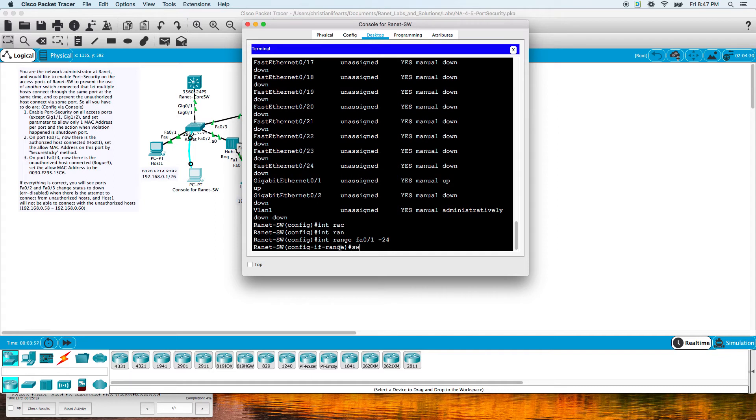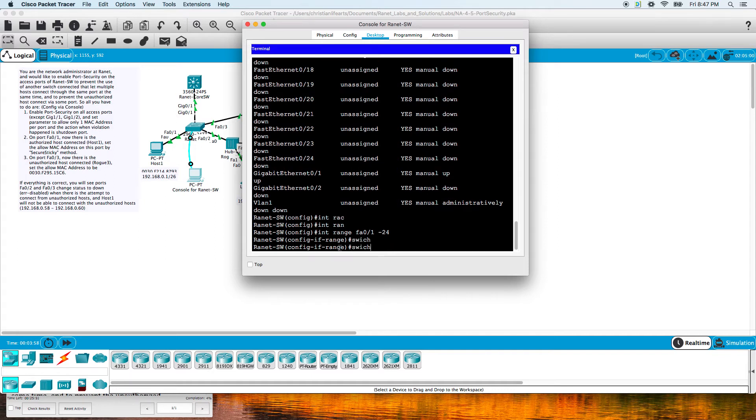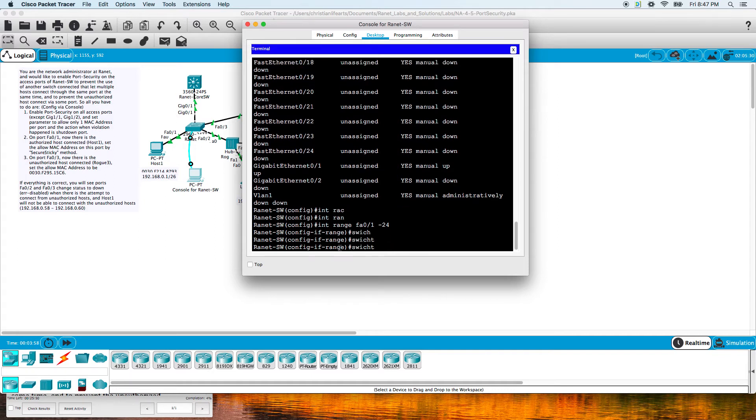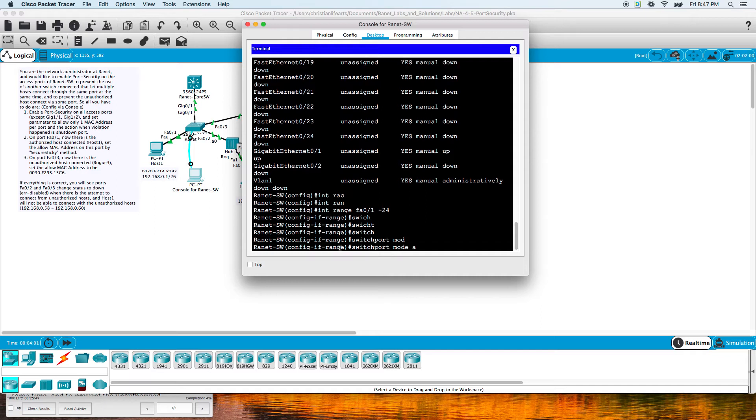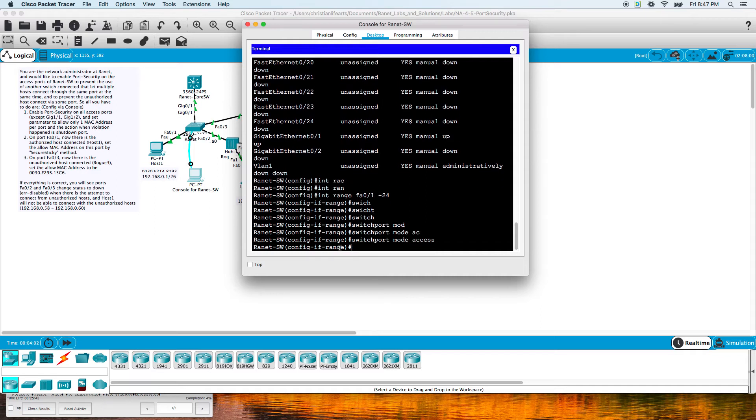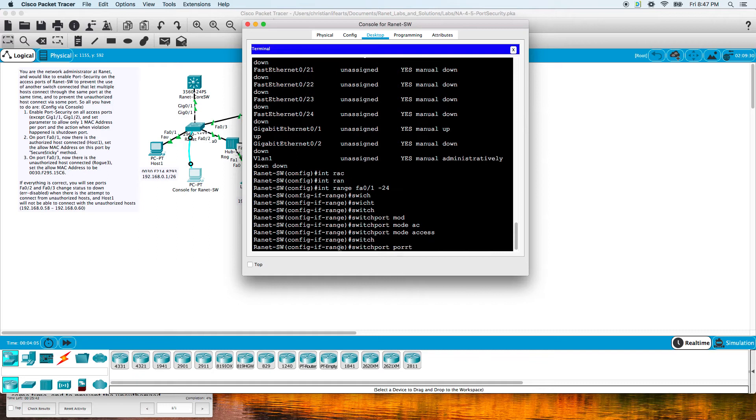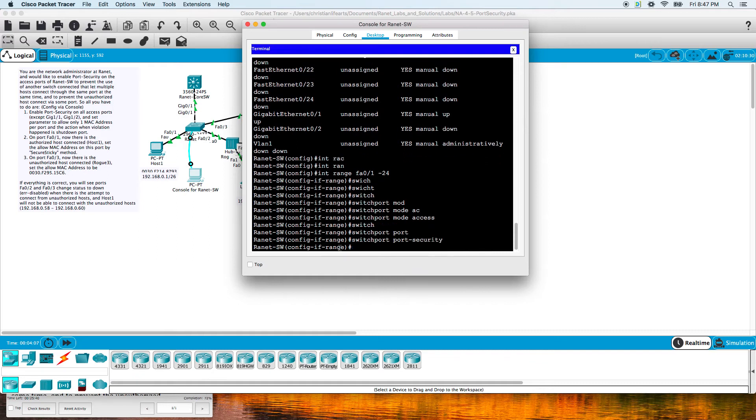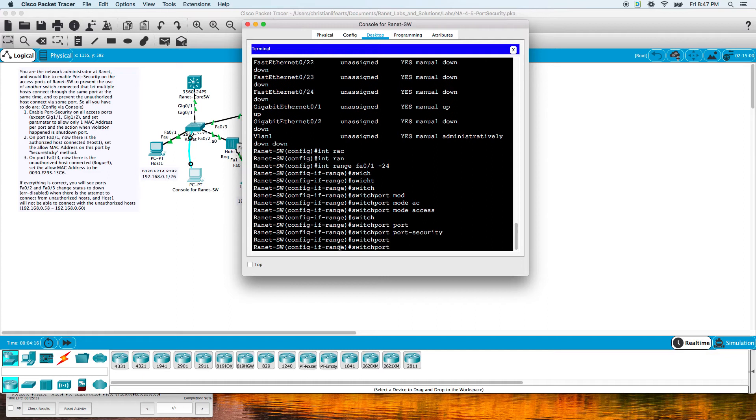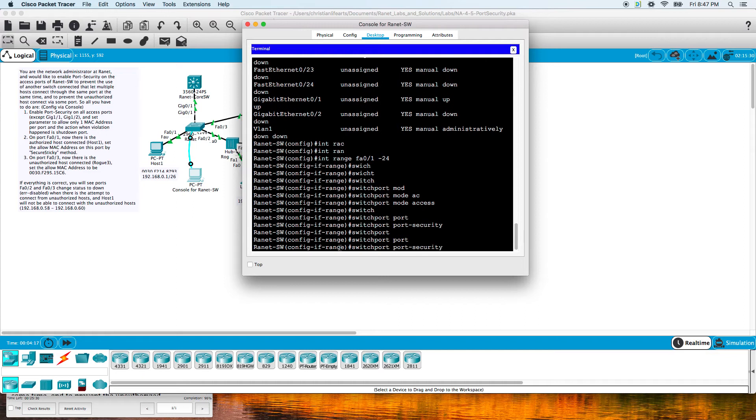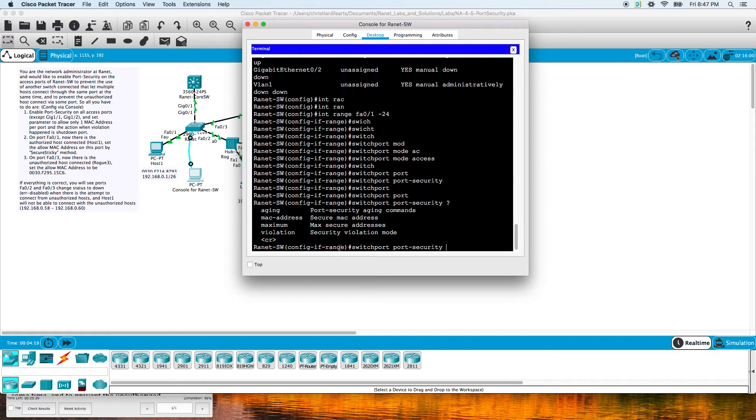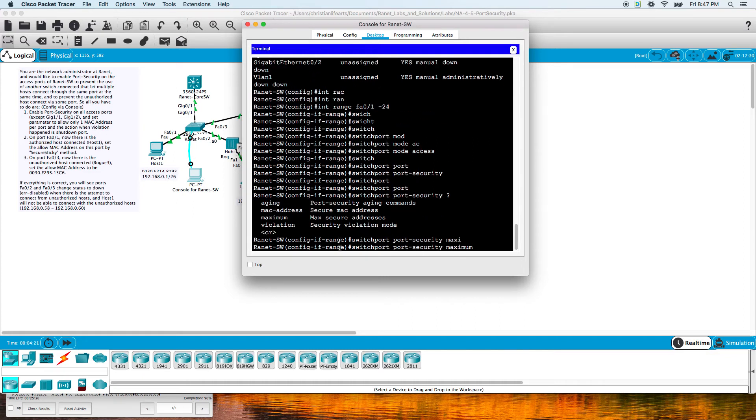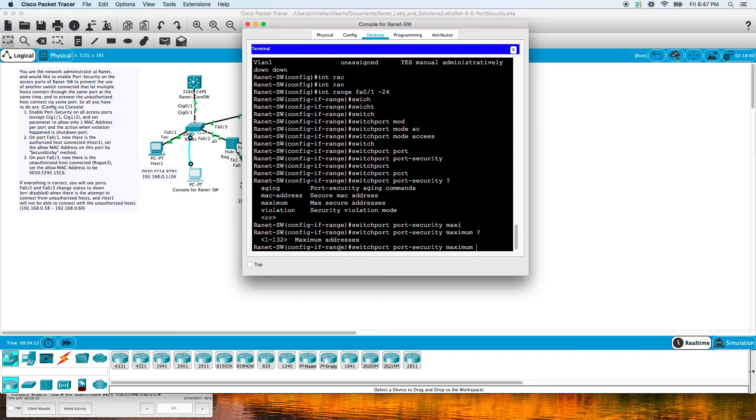Then we'll do switchport mode access to turn it into an access switch, and then switchport port-security. That enables port security. If we wanted to set a maximum other than one, we could do switchport port-security maximum and set a number for the maximum amount of MAC addresses allowed on those interfaces. But they only wanted one, so the default is one and we don't have to do that.